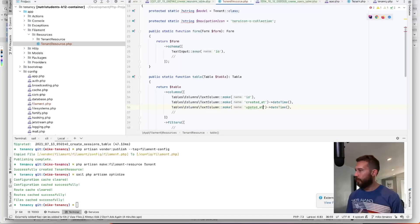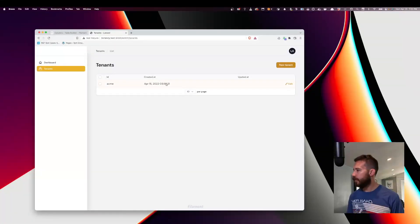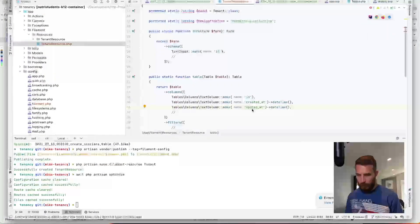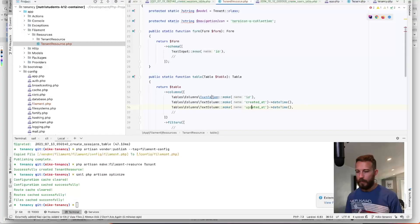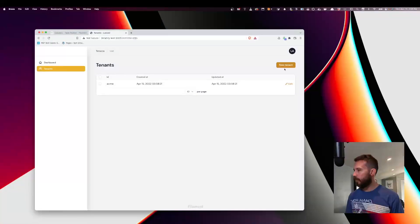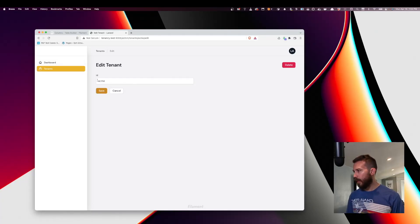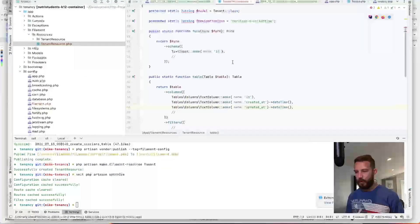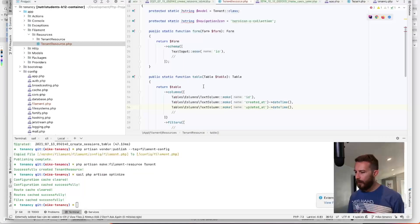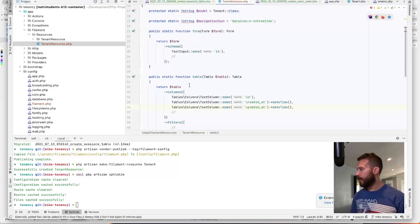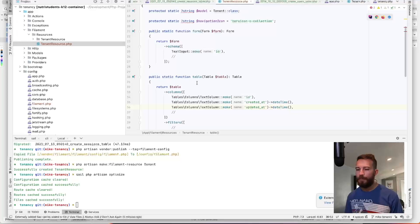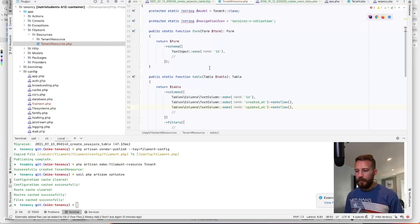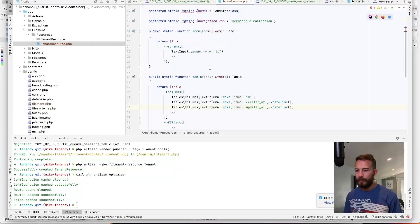So back to our resource. Not too bad. Looks like I've got a typo here. Cool. So editing this, let's get the same columns pushed over here. Actually, in this case, the created at and the updated at should be read only, right? So we won't worry about that.